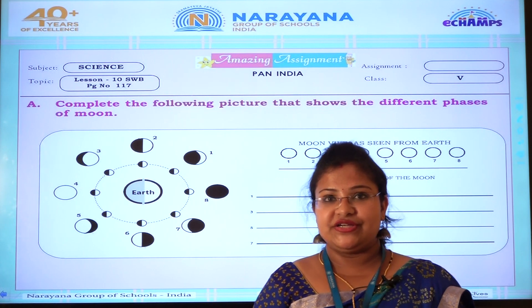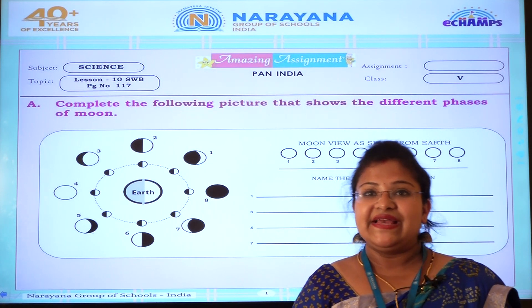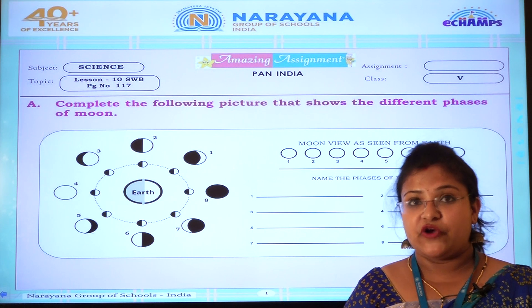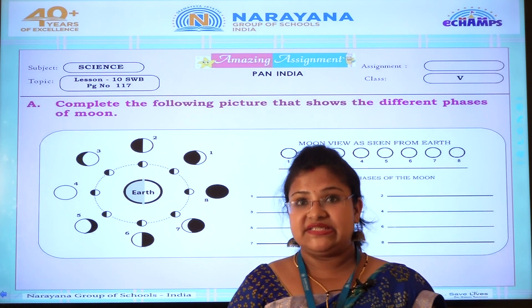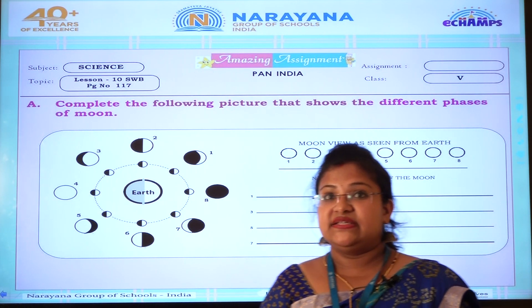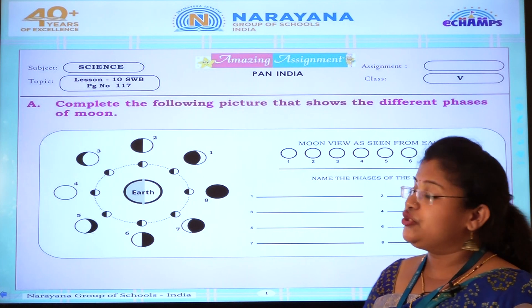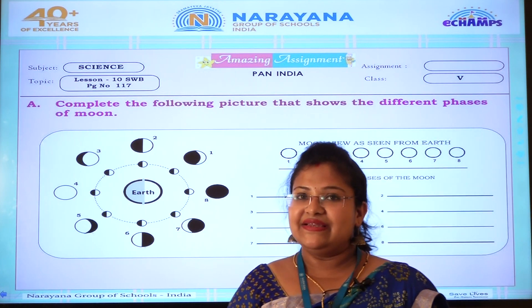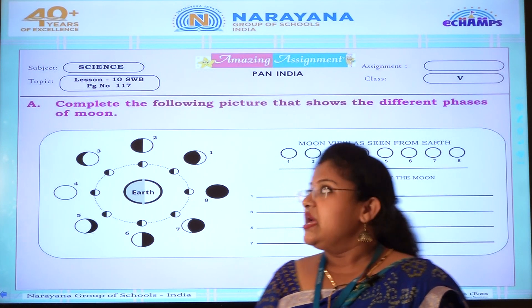Good morning children. Today we are going to solve class 5 science assignment from your textbook, lesson number 10. It is in your Sadhana workbook, page number 117. Let us solve this assignment, children.